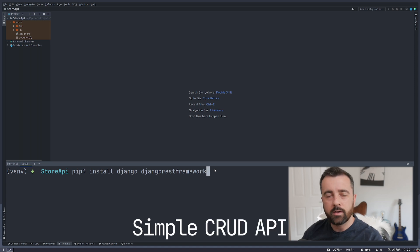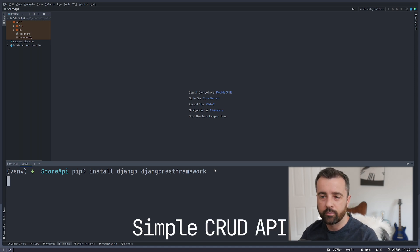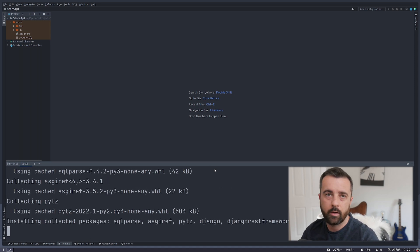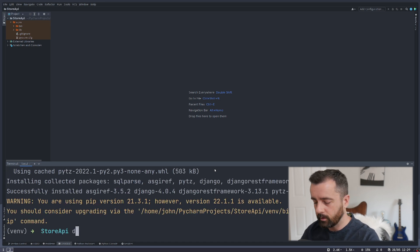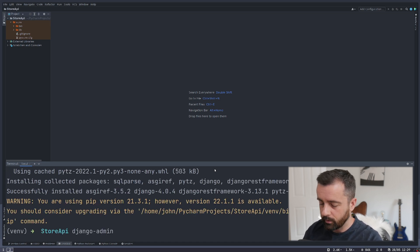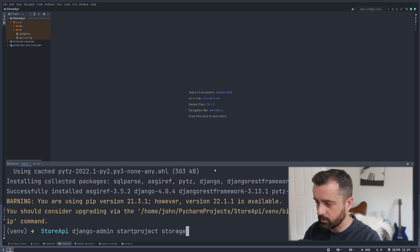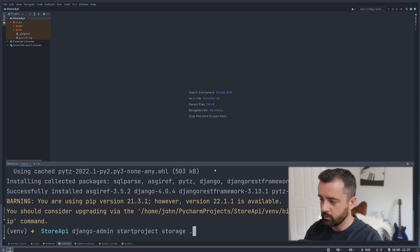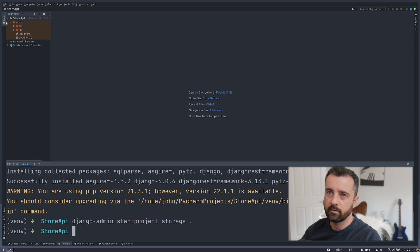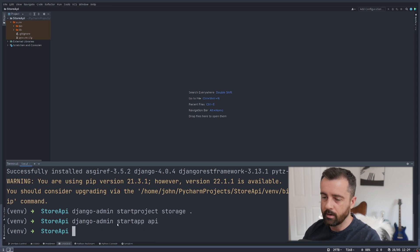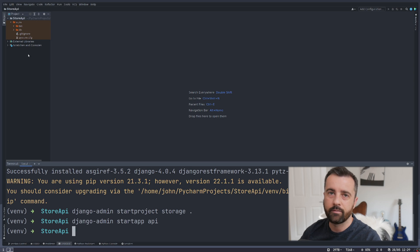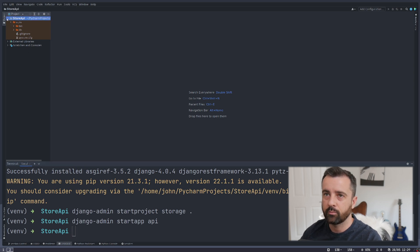We're going to create a basic API using Django REST framework. I'm pip installing Django and Django REST framework into my folder, and then we're going to use Django admin to start a project. We'll call this one 'storage' because we're making a storage API. I'm putting the dot at the end so it's installed into this folder, and then we'll do start app and call this 'api'. So now we have the boilerplate created for this project.